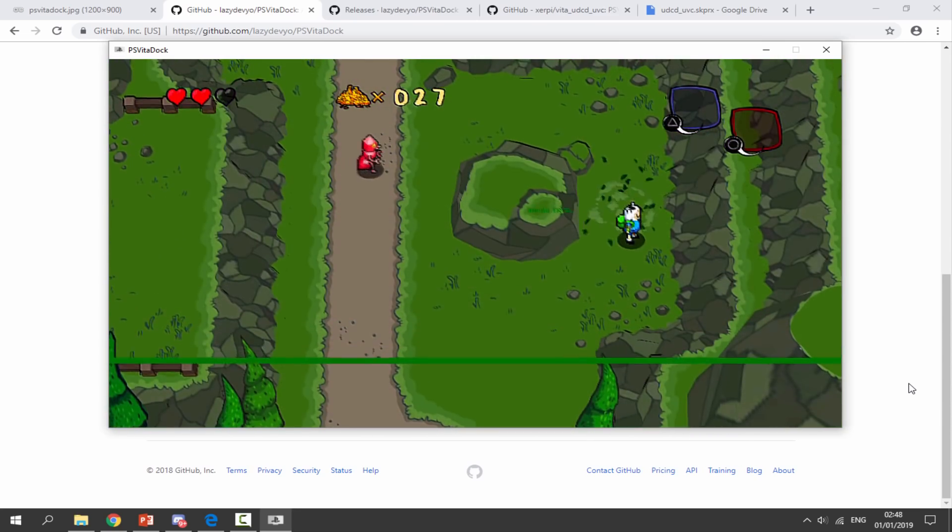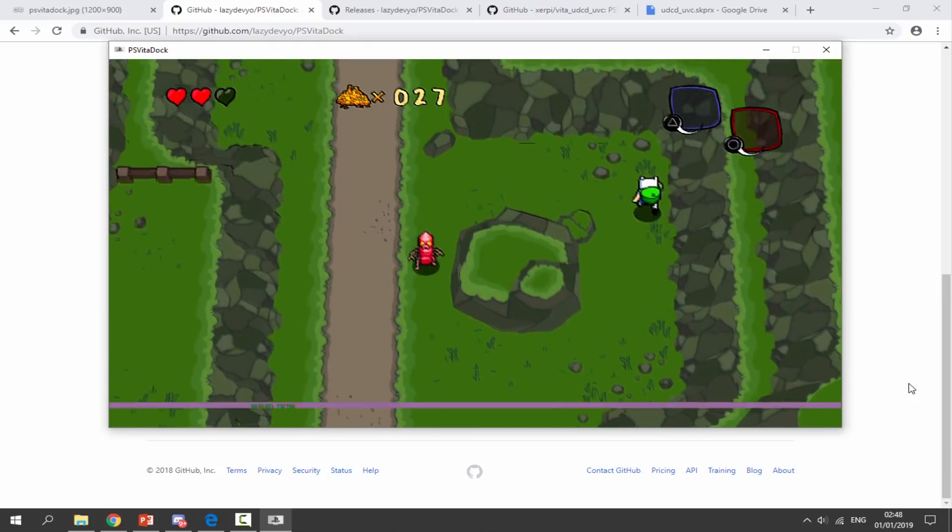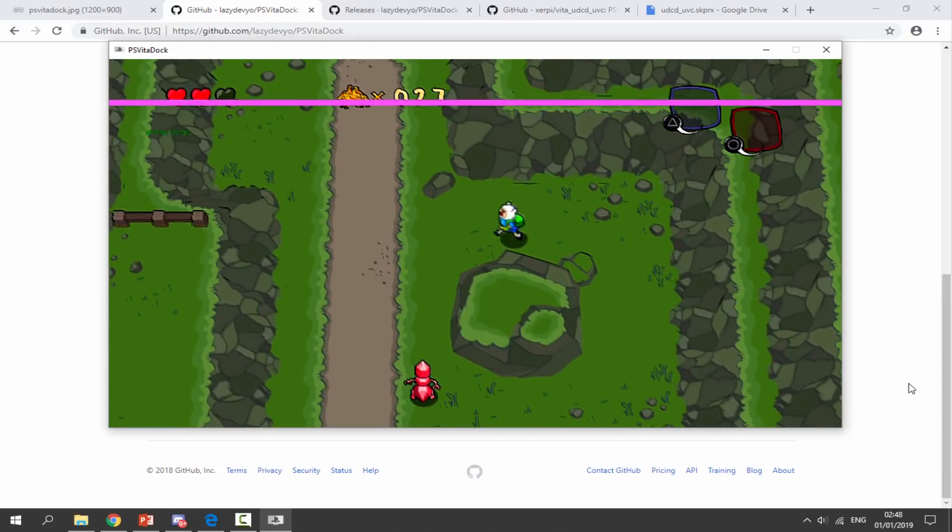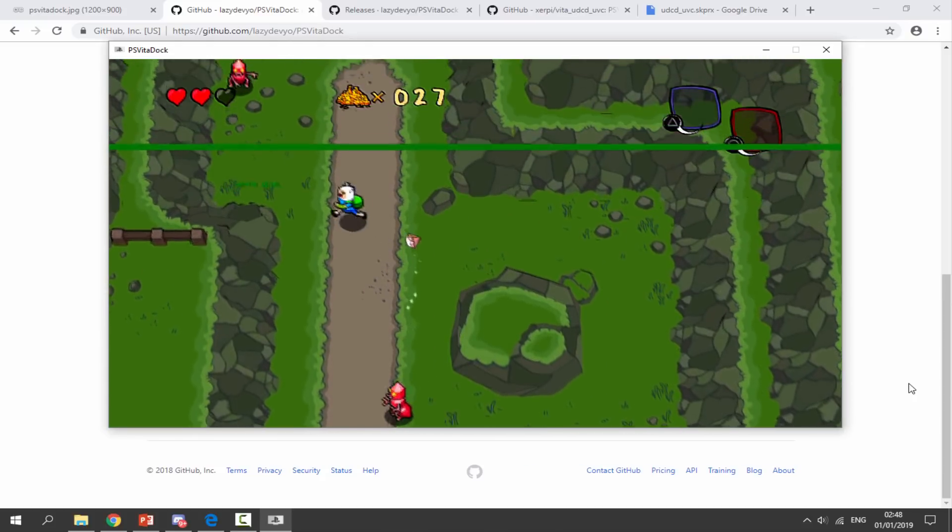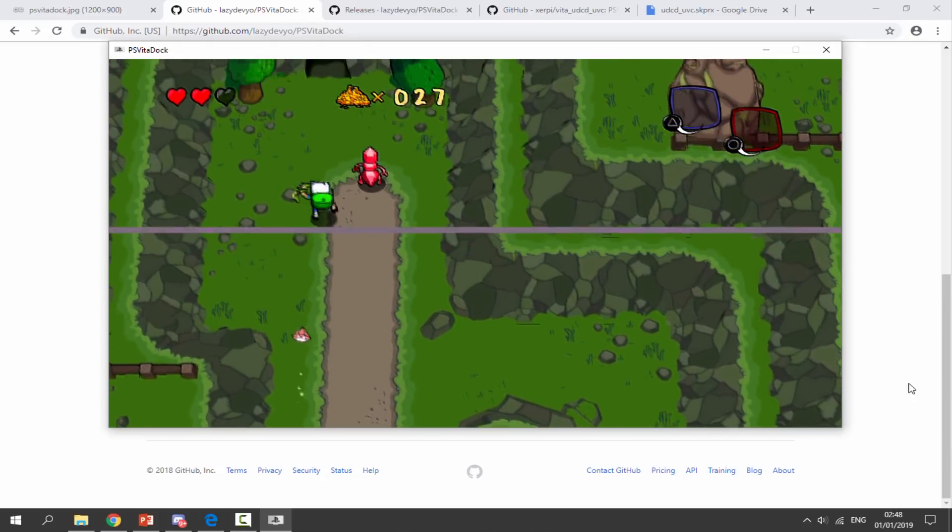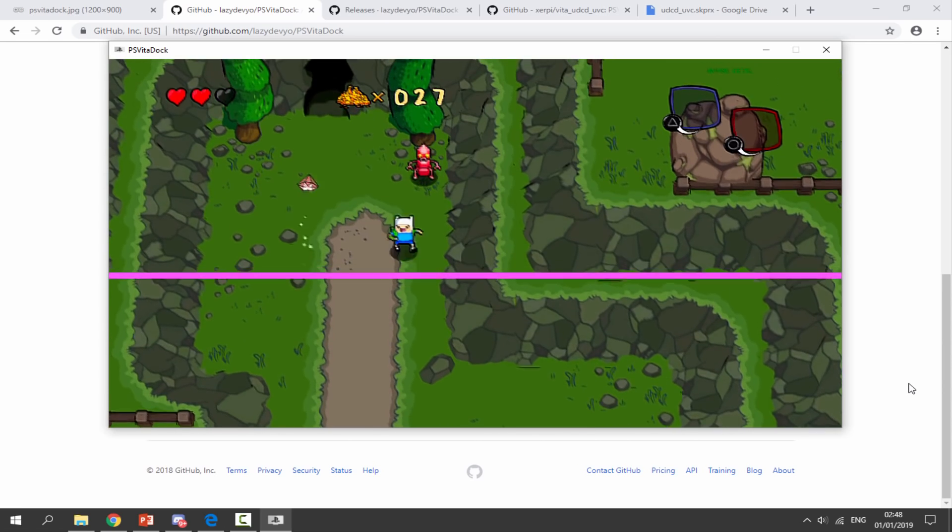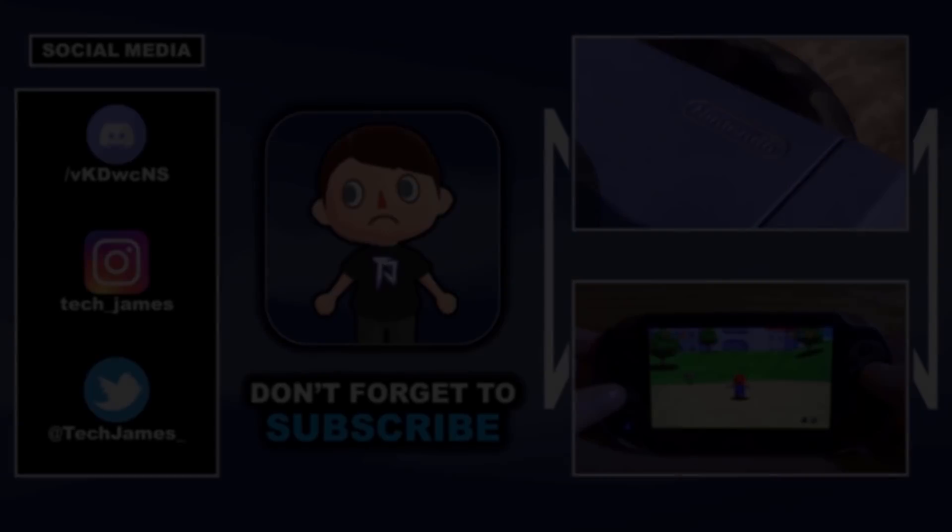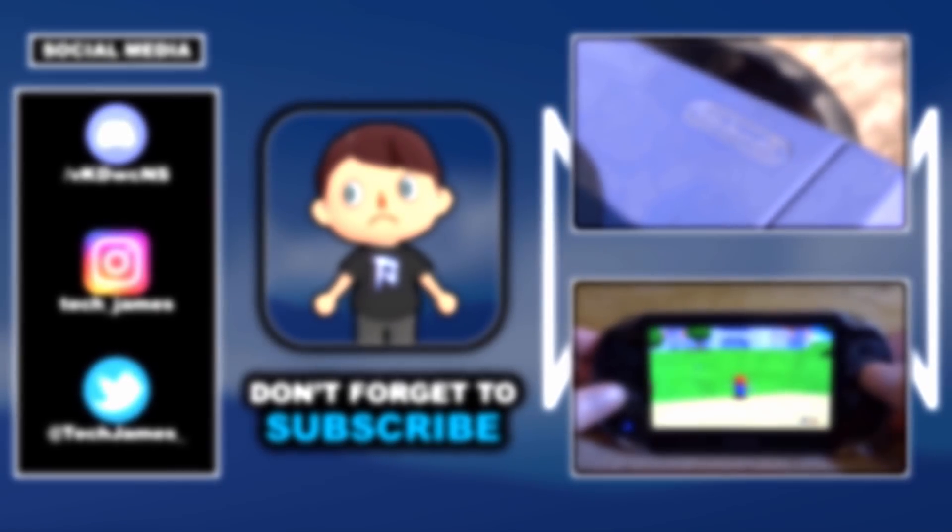So that is pretty much it for this video. If you guys enjoyed make sure to like and subscribe and I will see you guys in the next one. Bye.